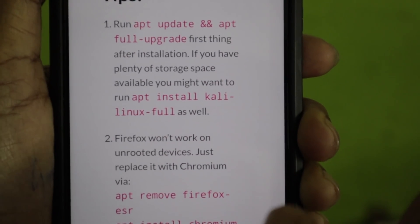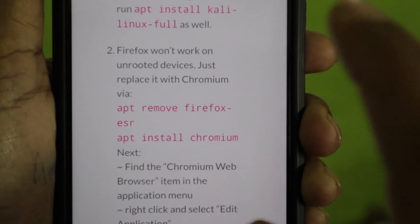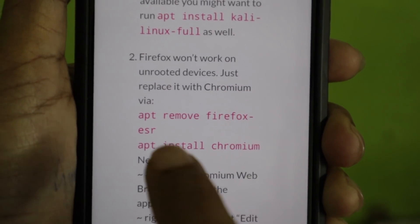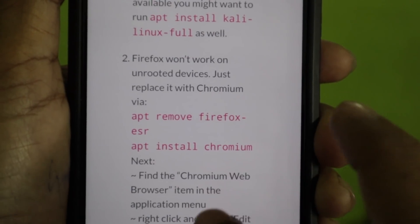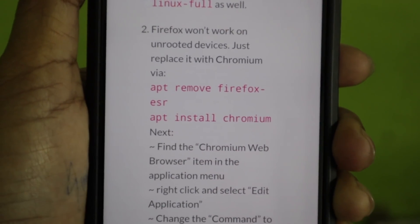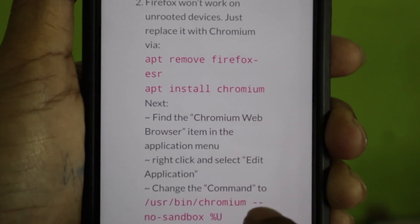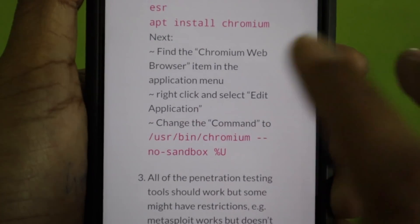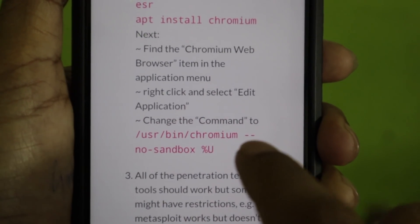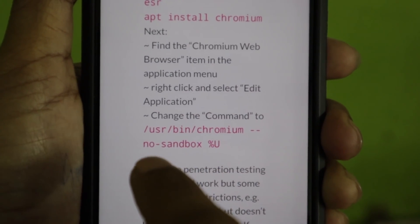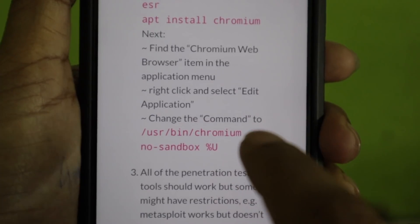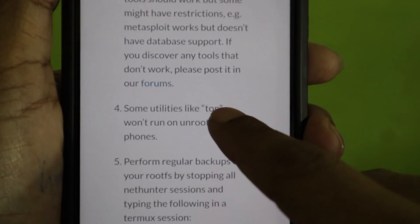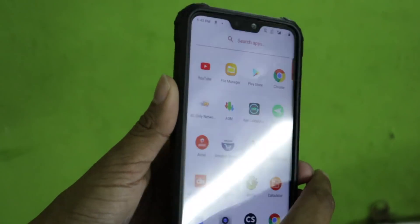Make sure you have sufficient storage. Also, Firefox may not work on non-rooted phones — in that case, run 'apt remove firefox-esr' to remove it, then install Chromium with 'apt install chromium'. If Chromium doesn't launch, right-click it, select edit application, and change the command to '/usr/bin/chromium --no-sandbox %u'. There are additional tips on the documentation page for better performance.